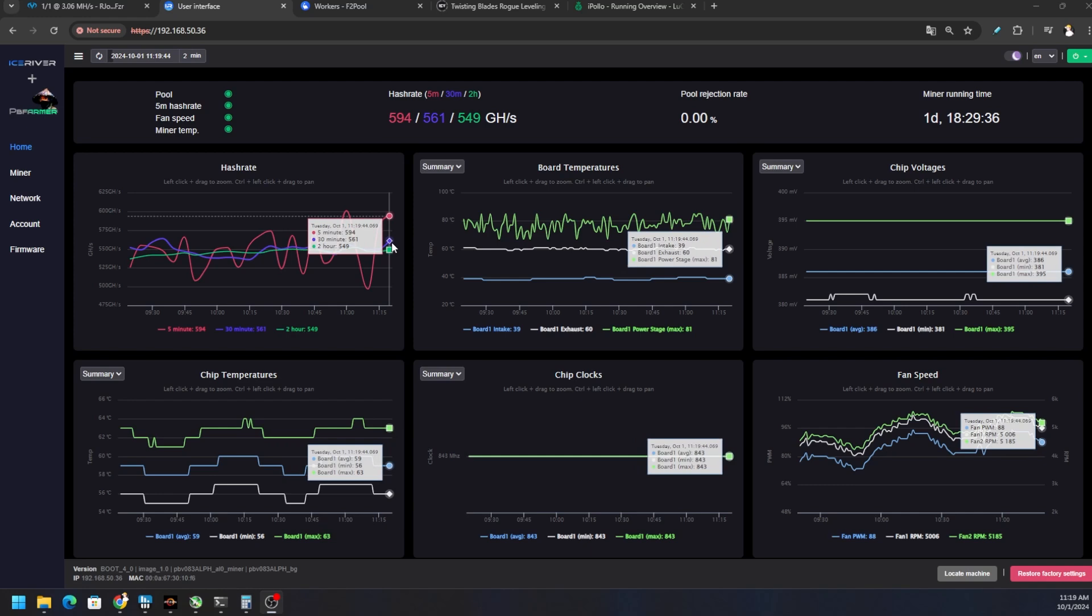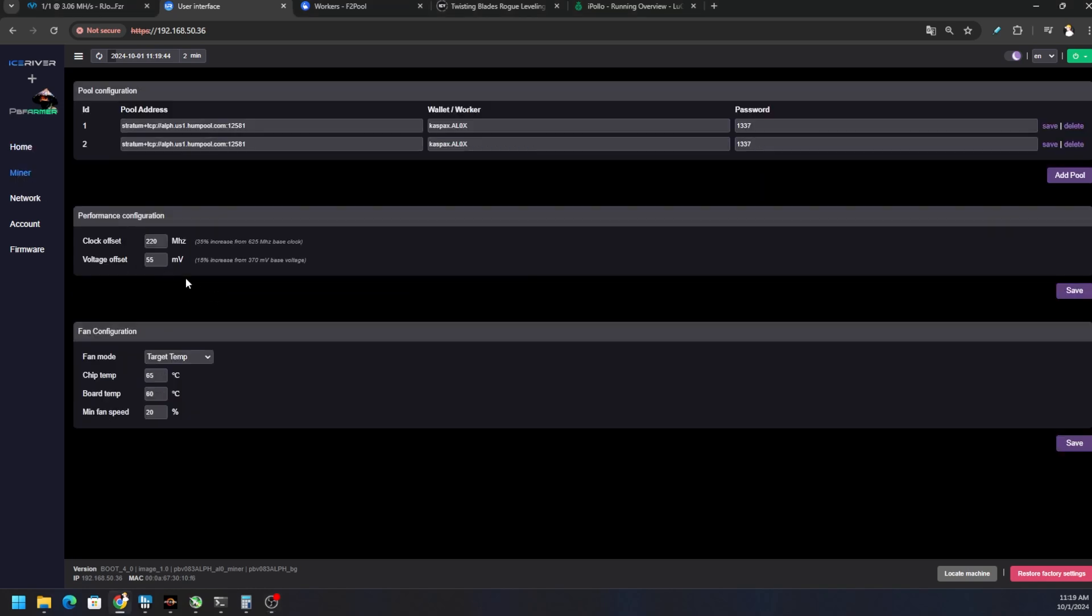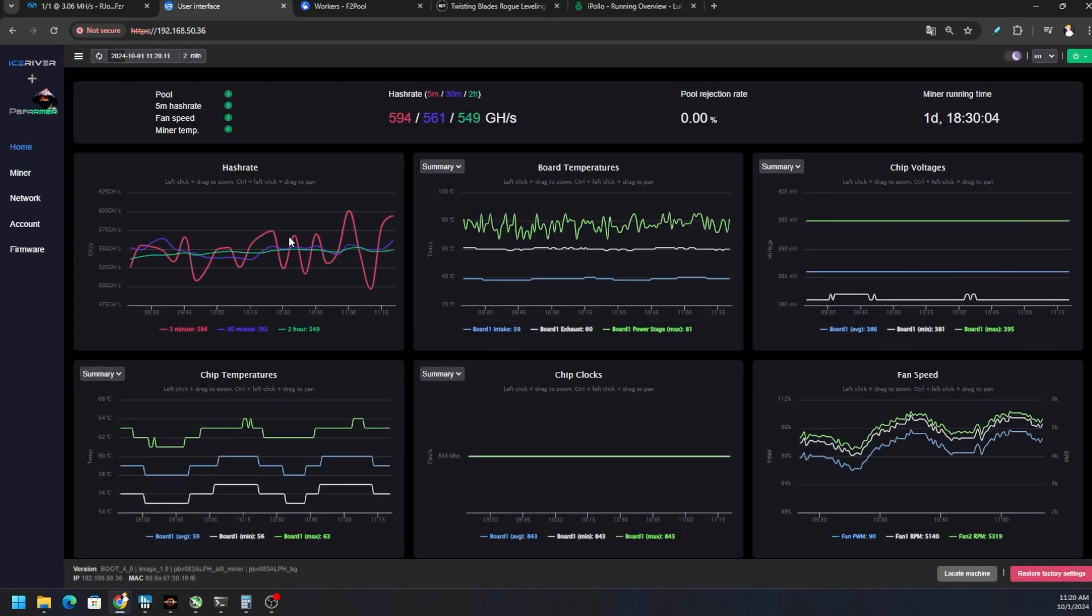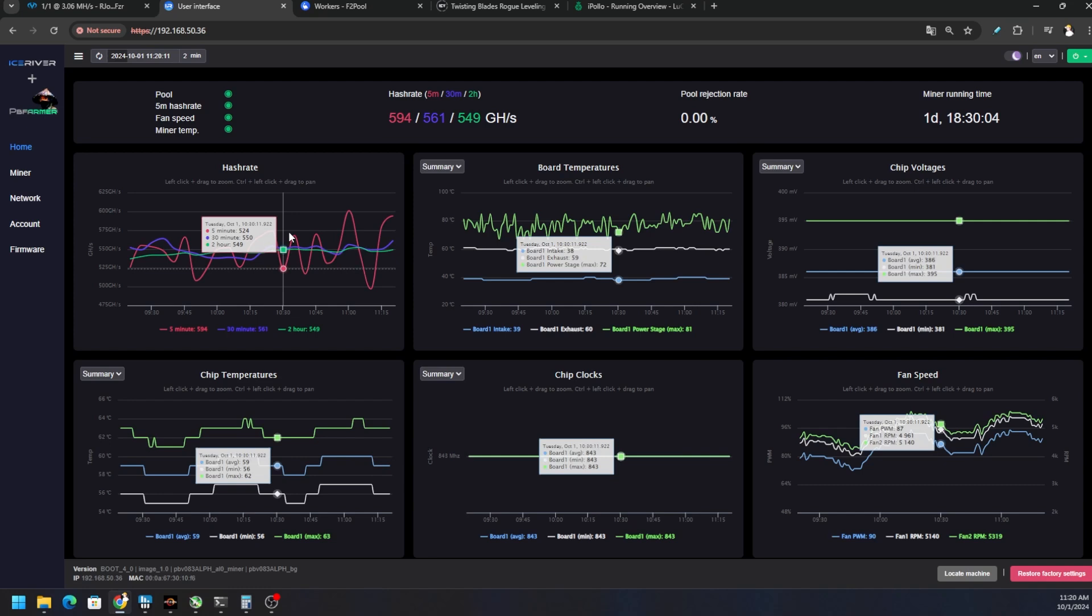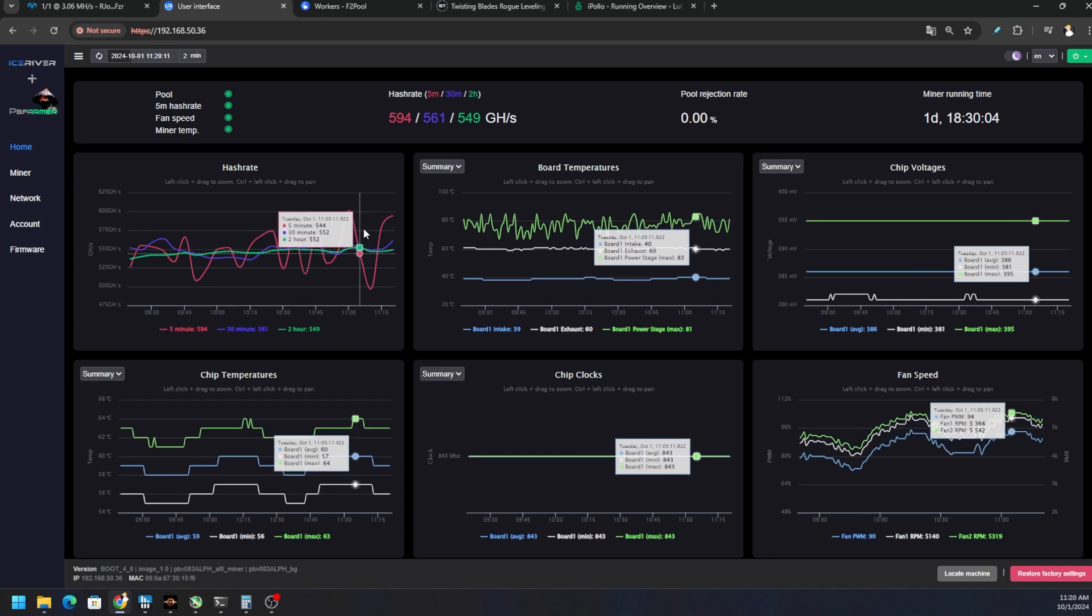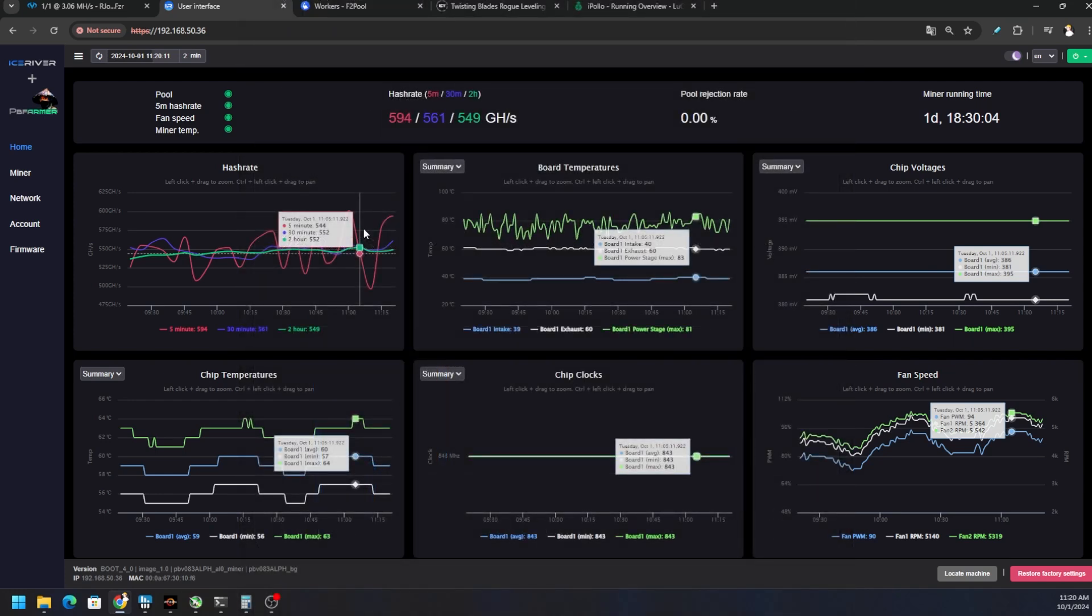The five minutes is almost at 600 gigahash, 30 minutes at 561, two hour at 549. This is after overnight settling in. Our clocks here are on the offset 220, voltage offset 55, and you can see my fans - I want the small fans to aid in keeping this pretty cool because I don't want to kill this device. Thermals and voltage degrade performance on chips, so I'm still monitoring it. Looking at the power draw, we're sitting right at 180 watts right now. To get 600 gigahash, I'm betting we're going to be somewhere near 190-195 watts at the wall.